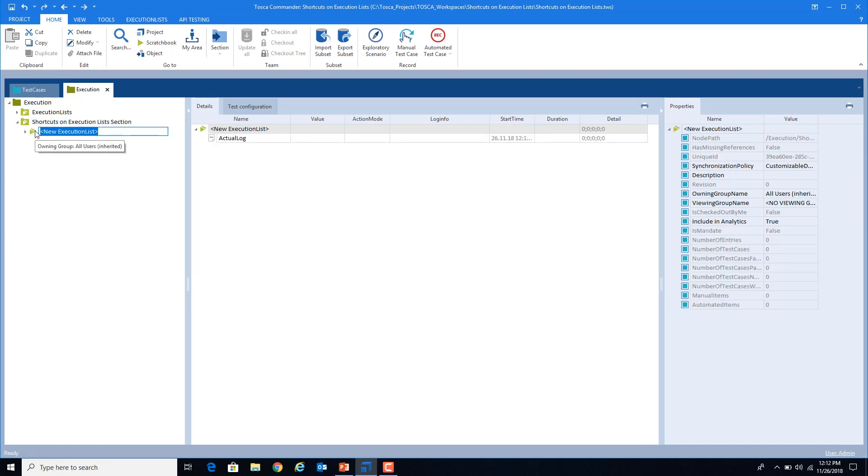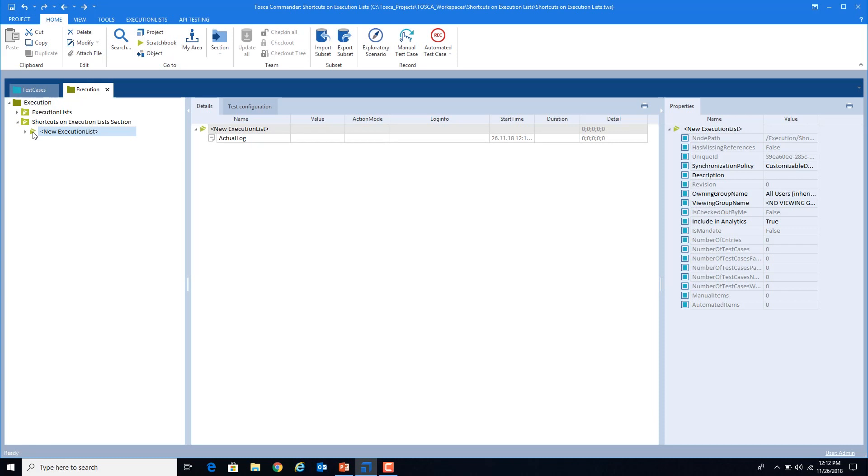Now I will link my test case to my execution list section. You might have seen in the test case section that there are two ways to add a test step to a test case. One way is to drag and drop the module from the module section. The other way is to press Ctrl+T and search for your module.